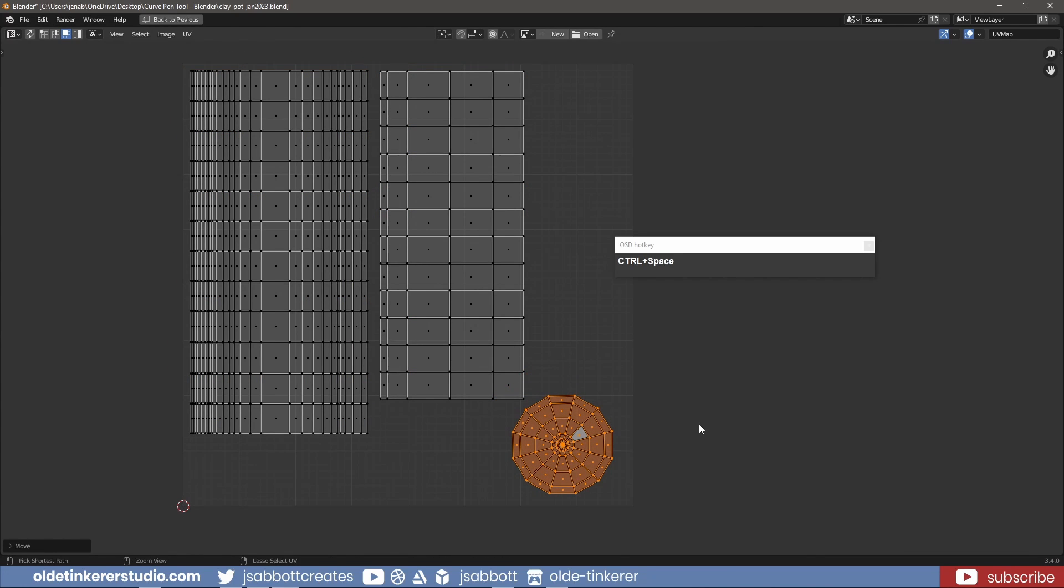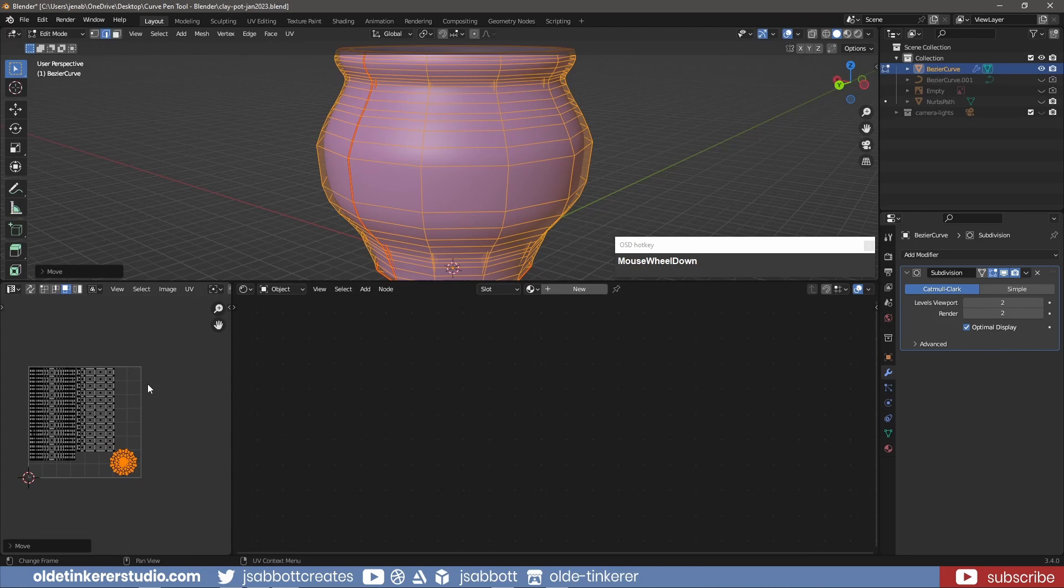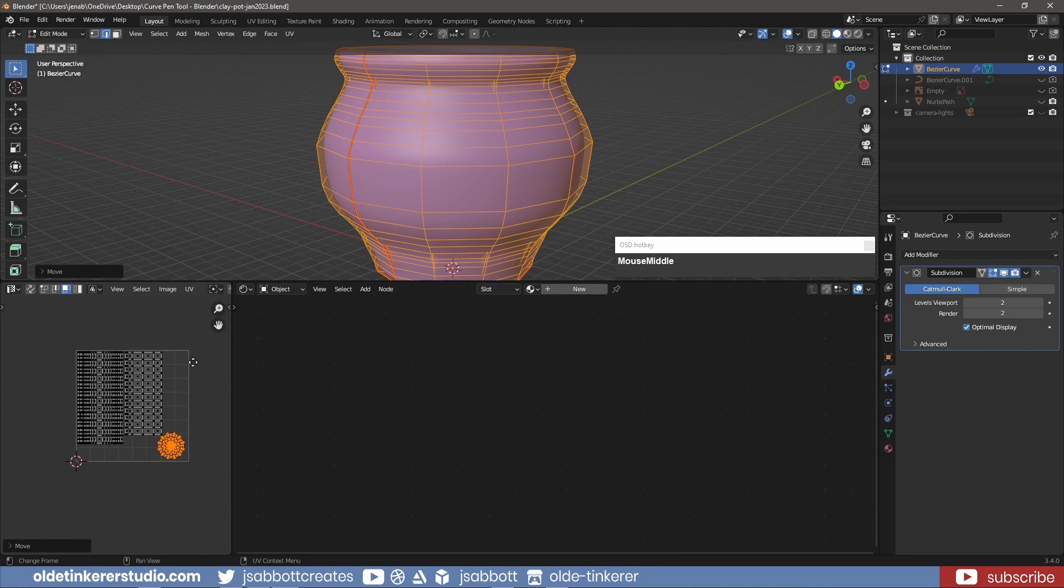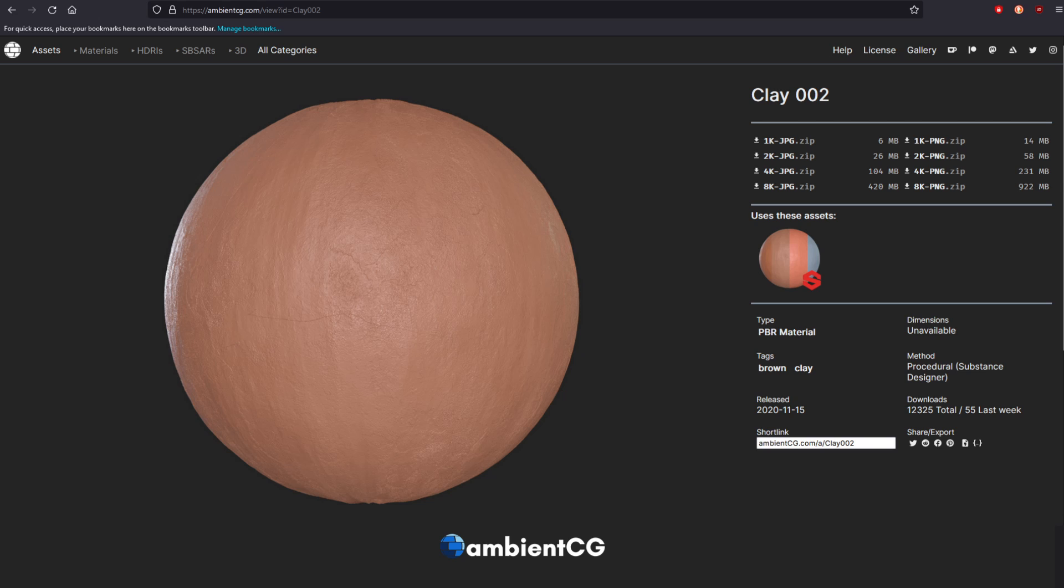After moving and scaling the islands, I use Ctrl-Spacebar to return to the regular workspace. The material I will be using is from AmbientCG. The link is in the description.